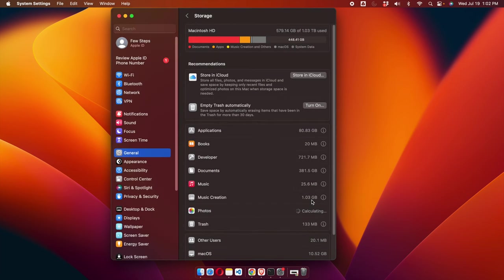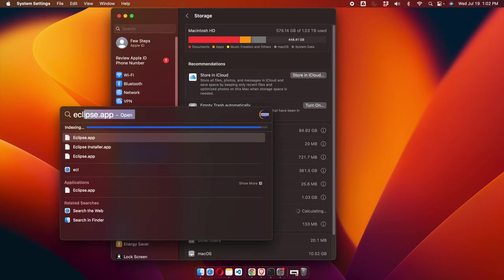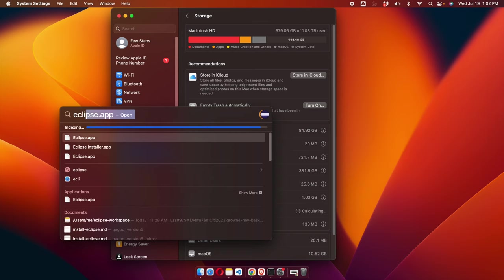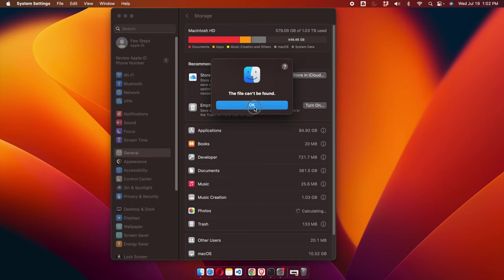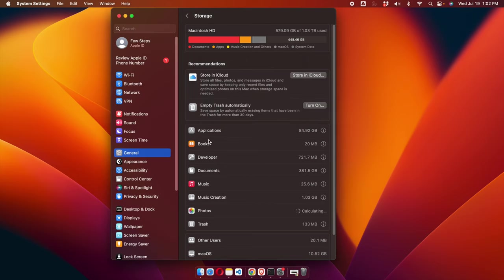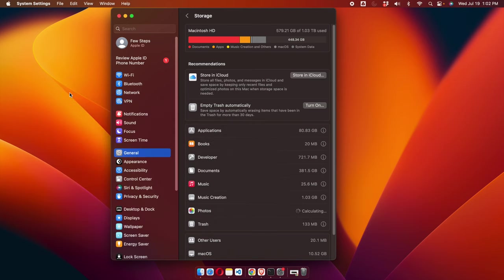Now let's confirm whether Eclipse is there or not. I'm going to open Eclipse and I can see Mac is suggesting a couple of things — these are coming from the history. If we try to open any of them it will not open. I selected the first one and I can see it is unable to open anything, which means Eclipse is uninstalled successfully. These suggestions are just history entries, not real installed applications.